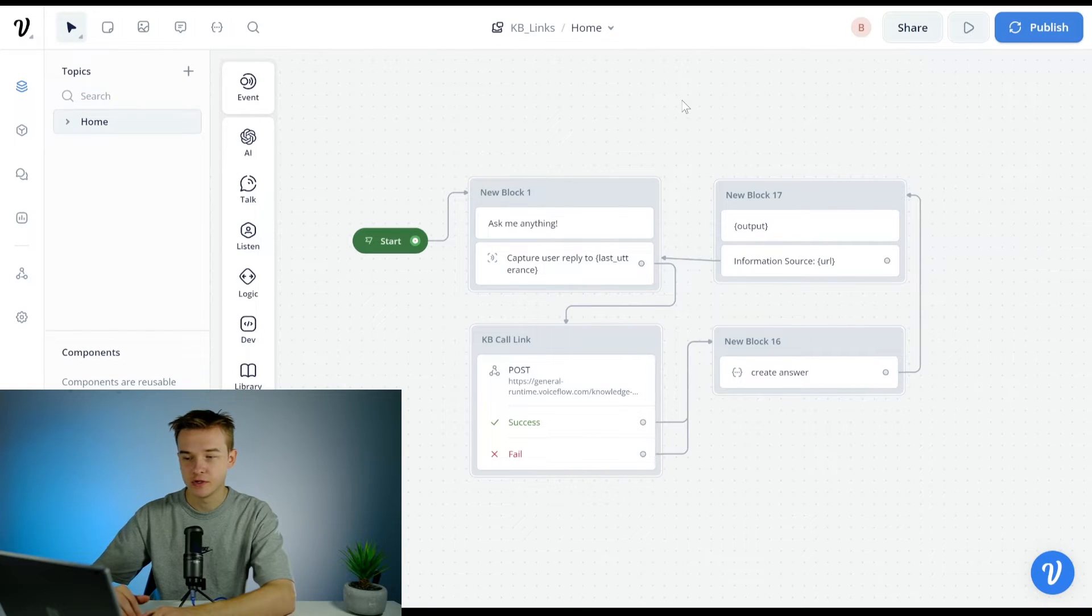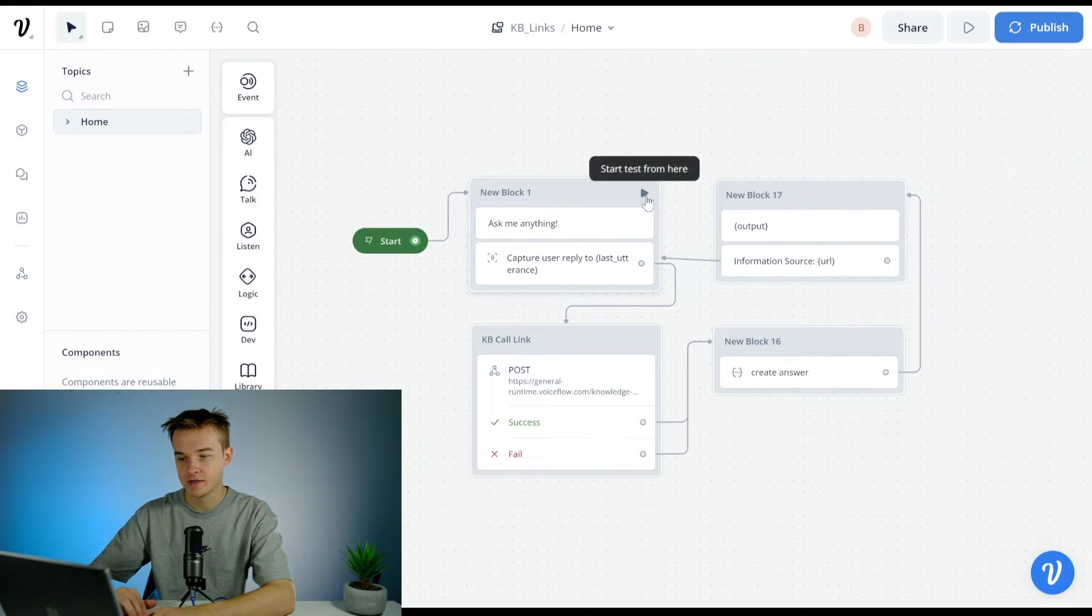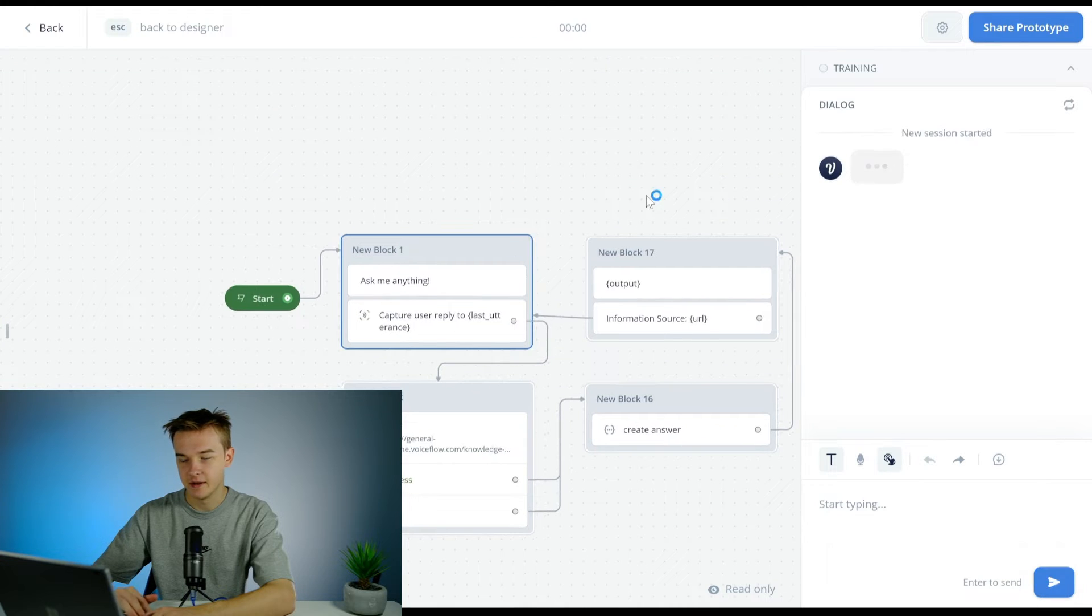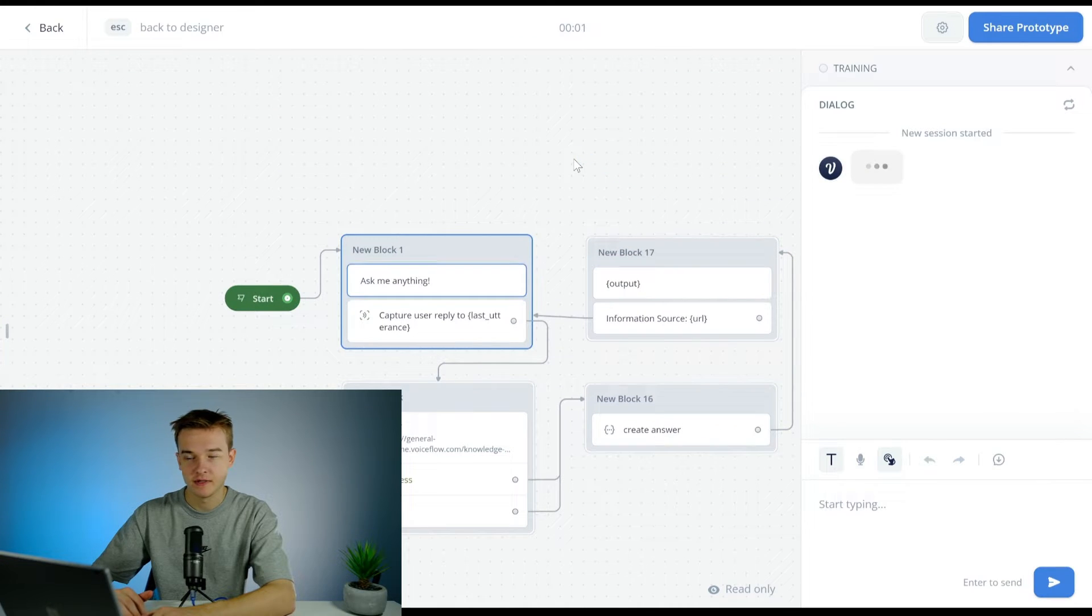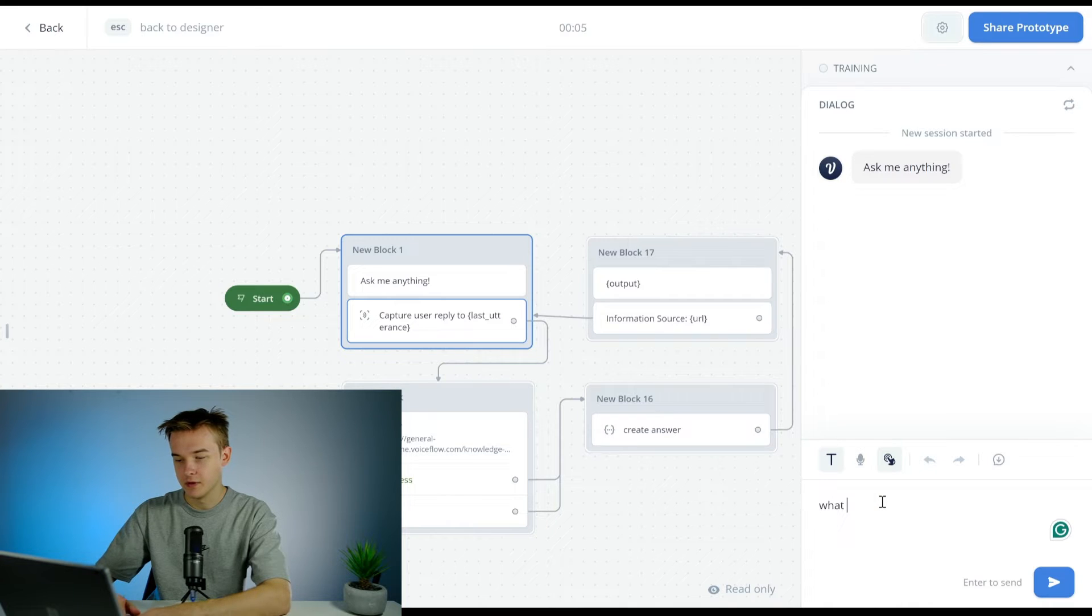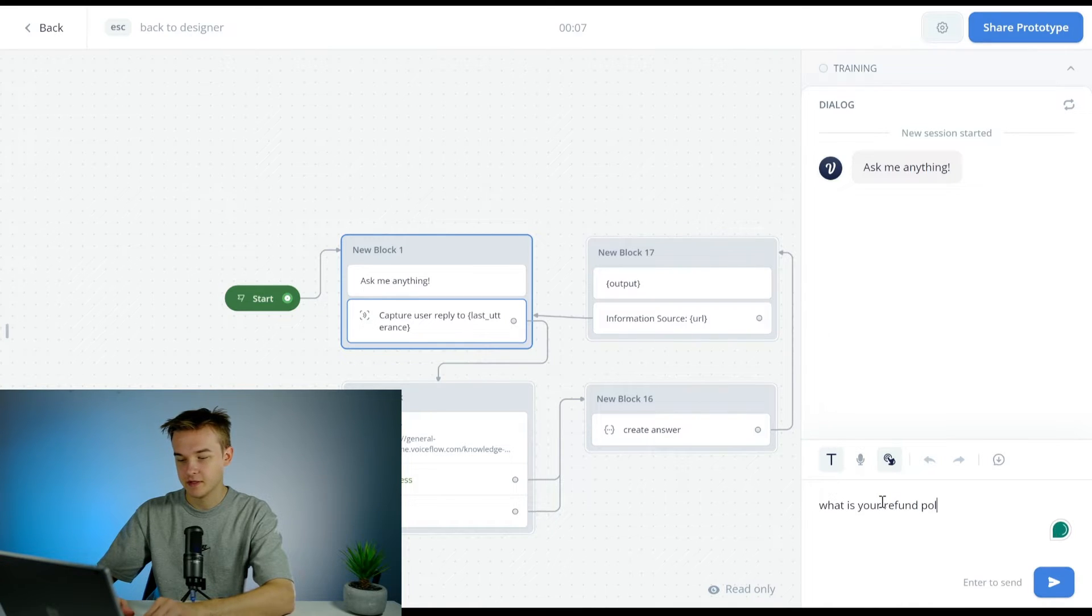This is the Voiceflow project I'm going to give you a quick demo on how this works. I've gone ahead and uploaded the entire McDonald's Australia sitemap, so I'll give it a question like what is your refund policy if they've got one, we'll find out.